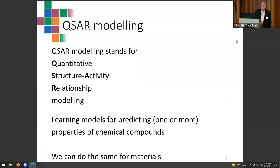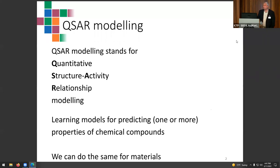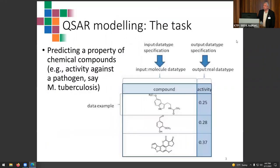QSAR stands for Quantitative Structure-Activity Relationships modeling. Here we are learning models for predicting one or more properties of chemical compounds. The relation to this workshop is that we could do pretty much the same for materials, and as you can see, we are actually doing it now.